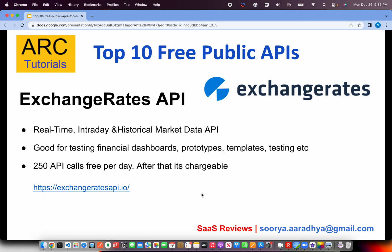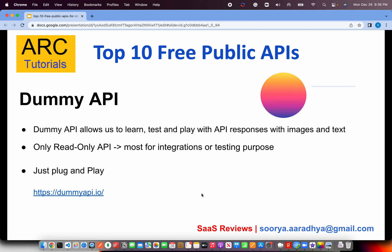If you're building financial dashboards, prototypes, or templates and need real-time intraday or historical data, there's a great API called the Exchange Rates API. The basic free version provides only 250 API calls per day, so there is a limit. After that, there is a charge. If you can work within 250 API calls per day, definitely give this one a try.